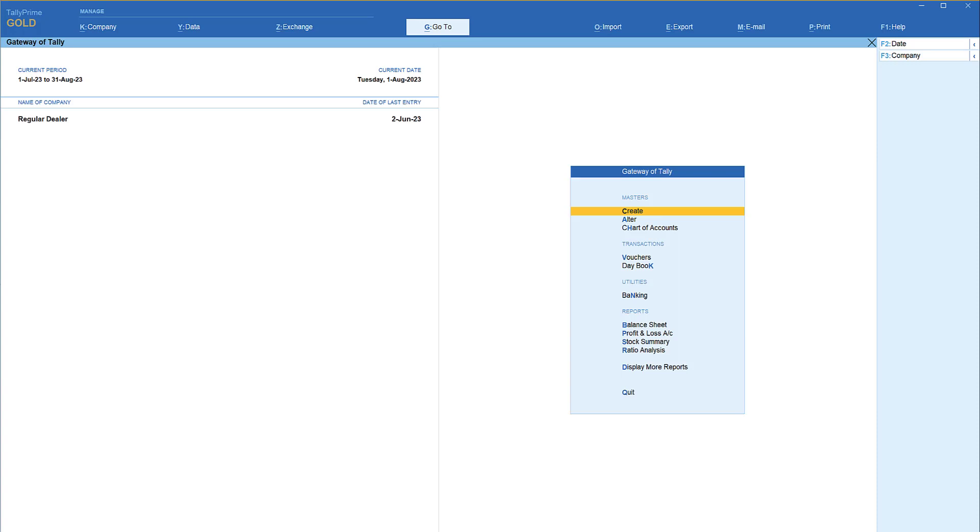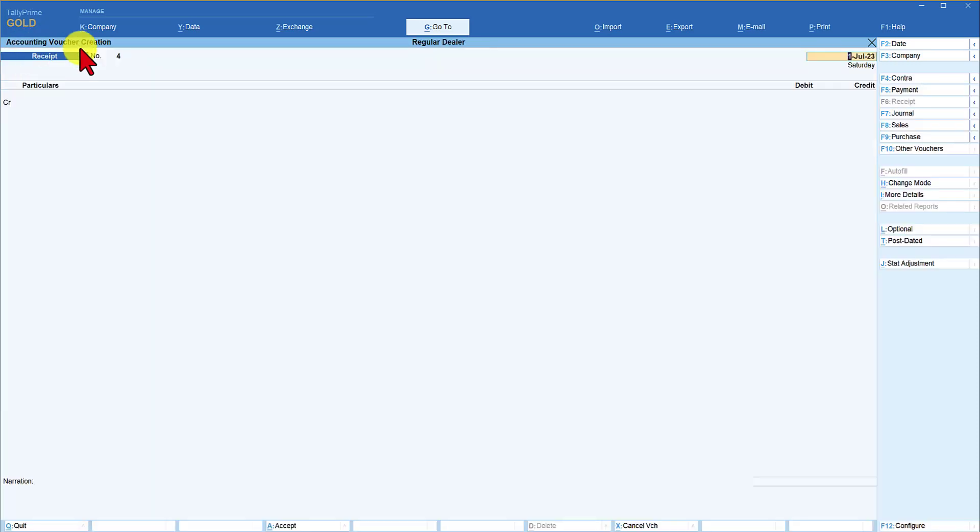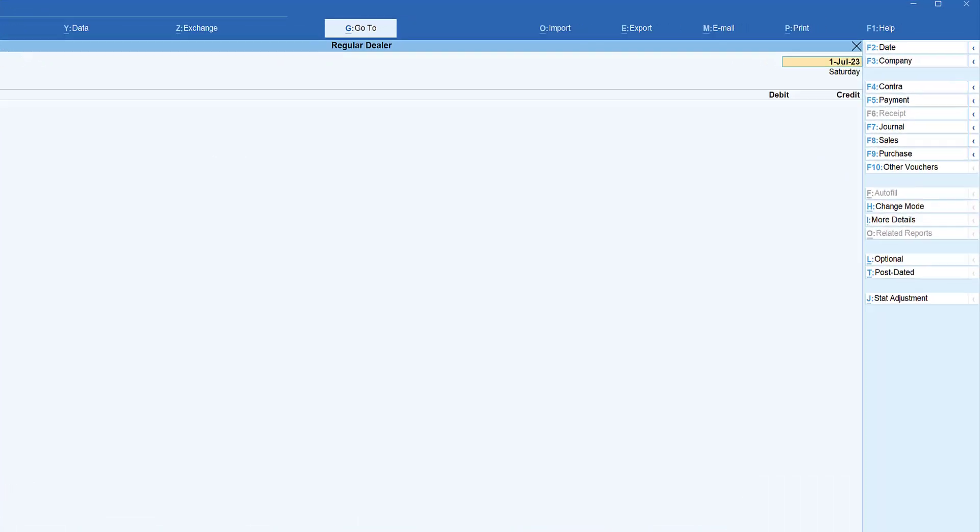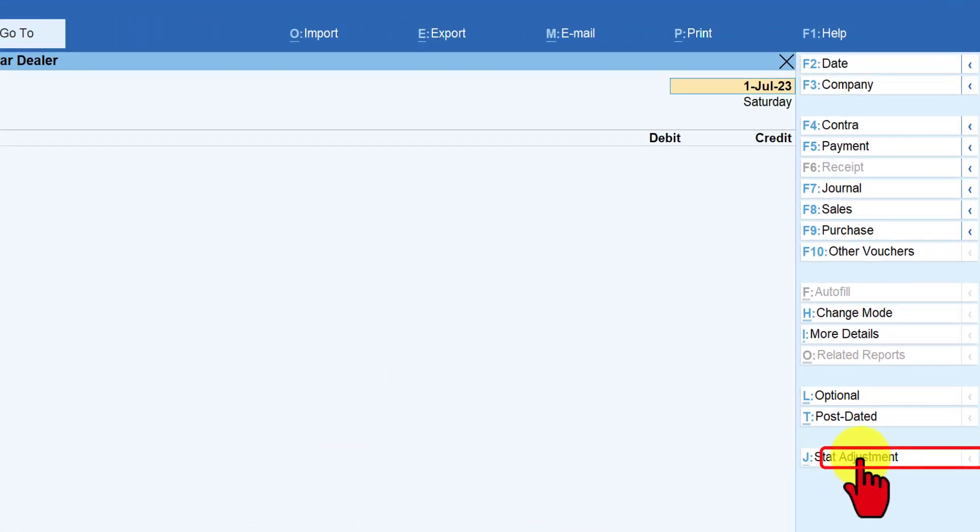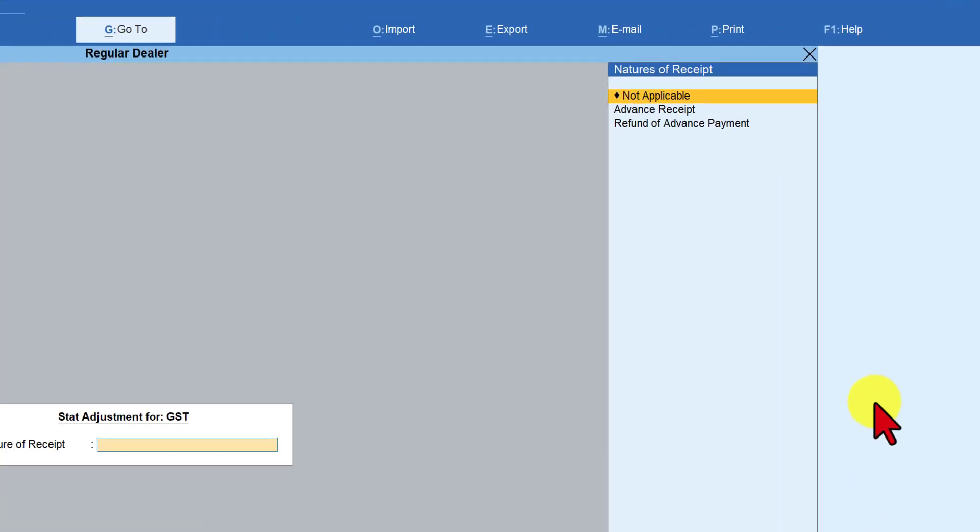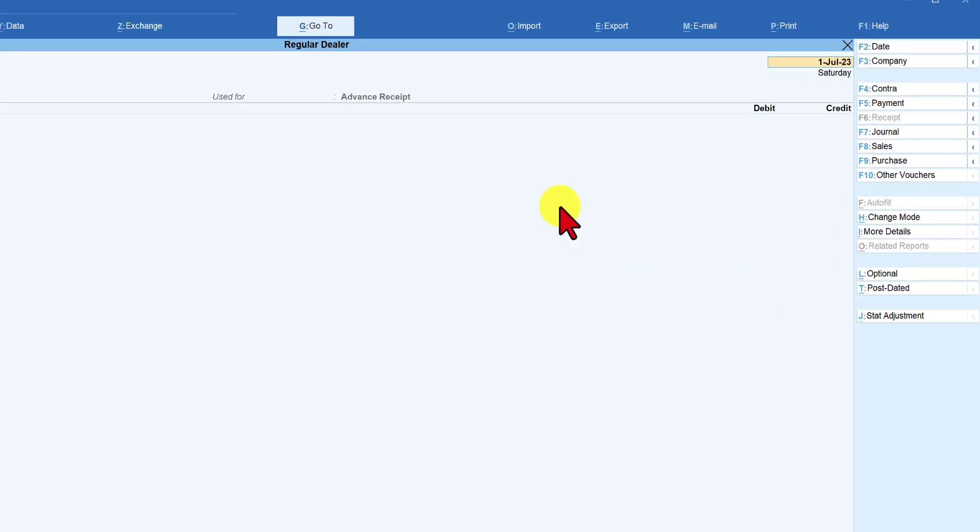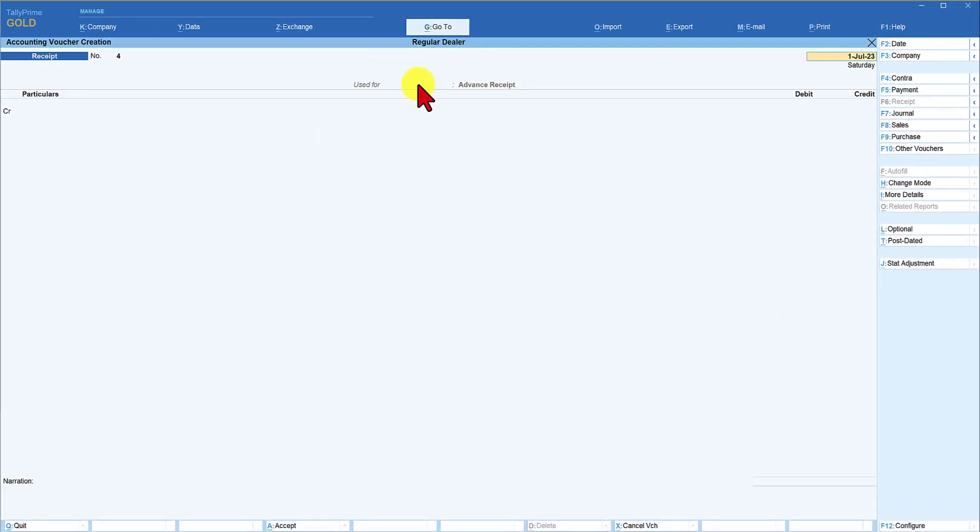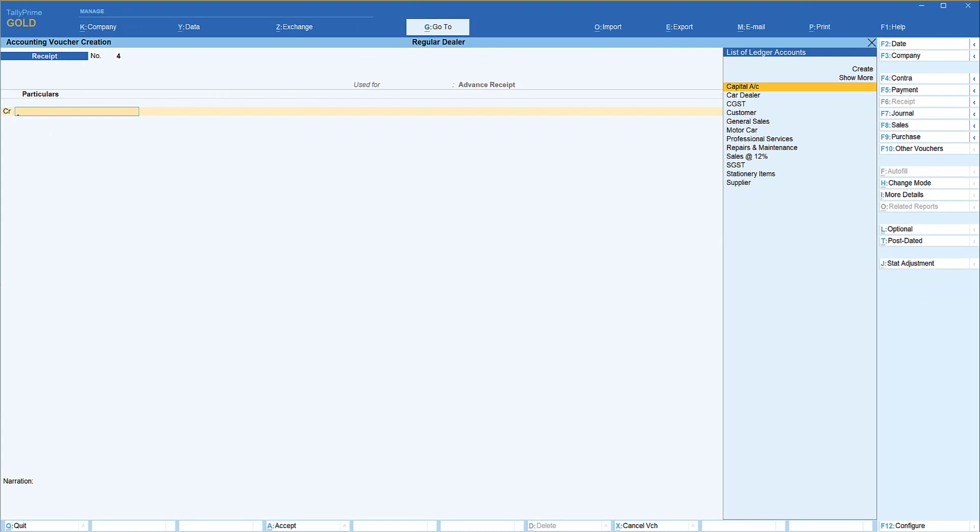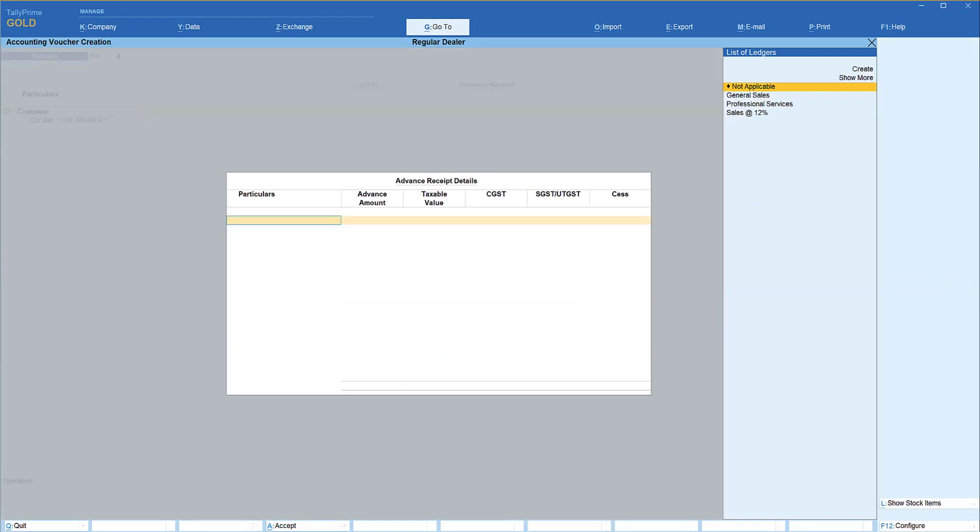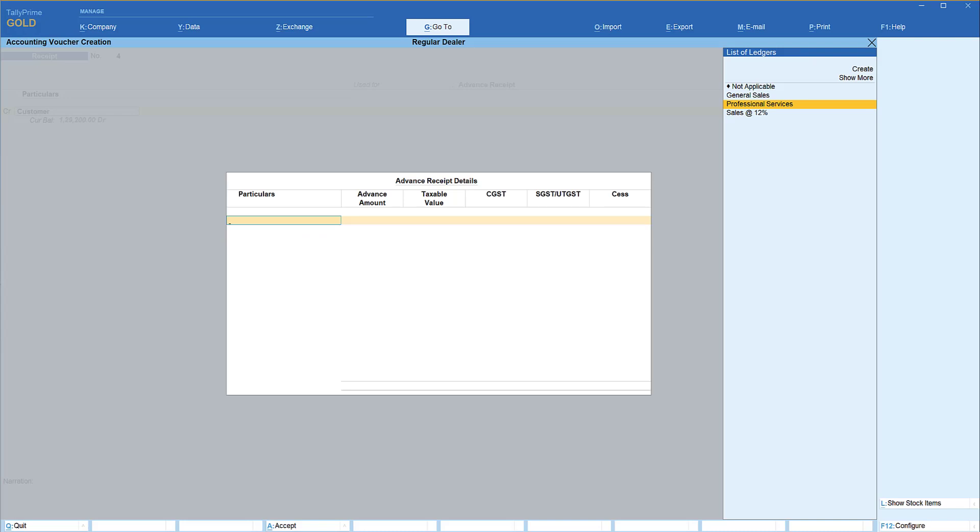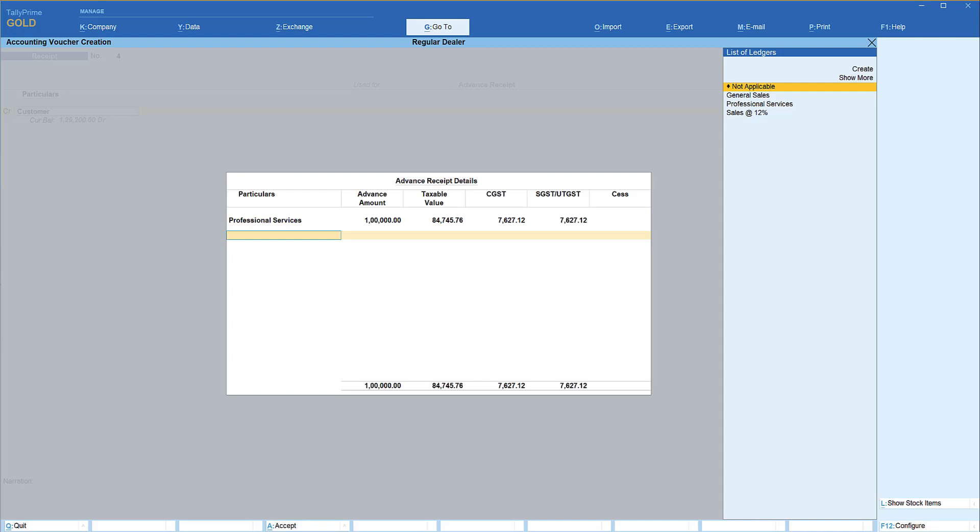First let us make an advance receipt entry for the month of July. I am in the receipt entry, the date is 1st of July. Before we start capturing the transaction, we will have to select start adjustment and the nature of receipt is advance receipt. Now credit the customer who is paying you the advance, the customer detail for GST purpose. Here we are going to provide professional services. The advance amount received is 1 lakh. Tally will automatically back calculate which we saw in the previous video. Towards one service we are receiving the advance.